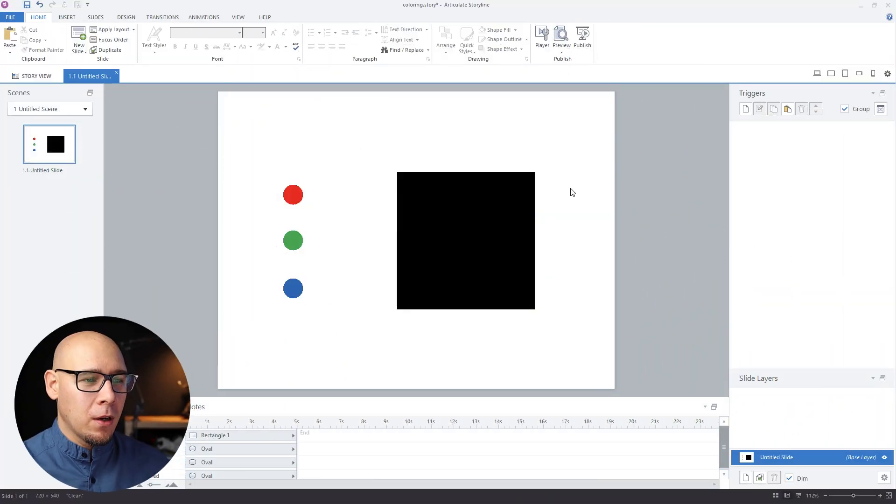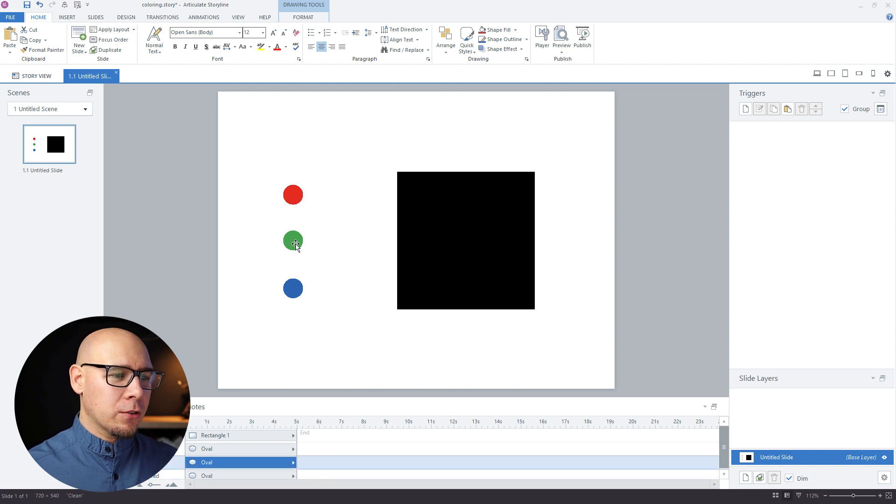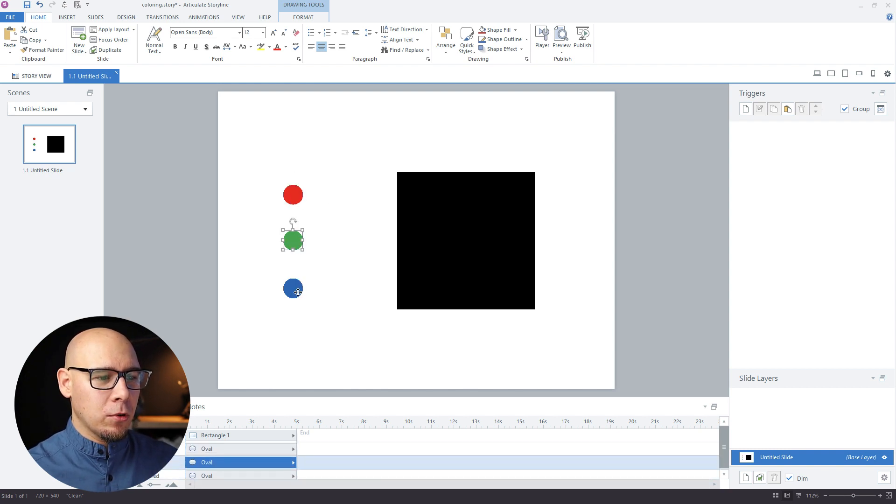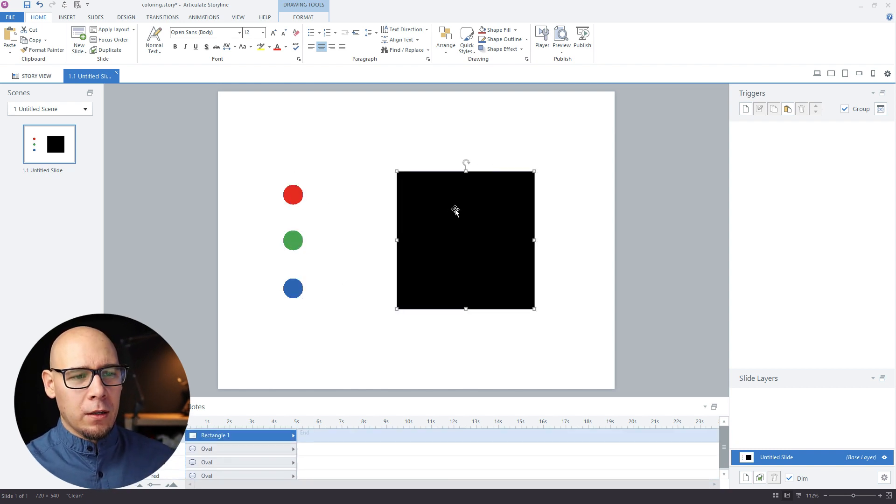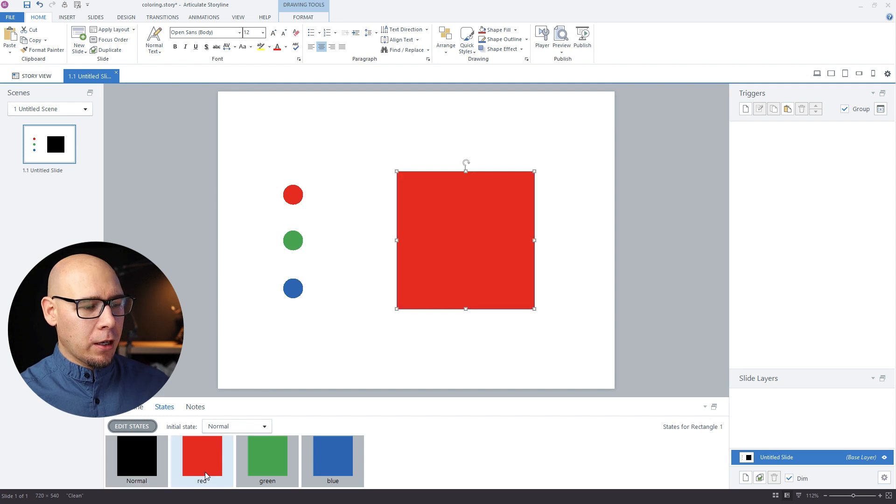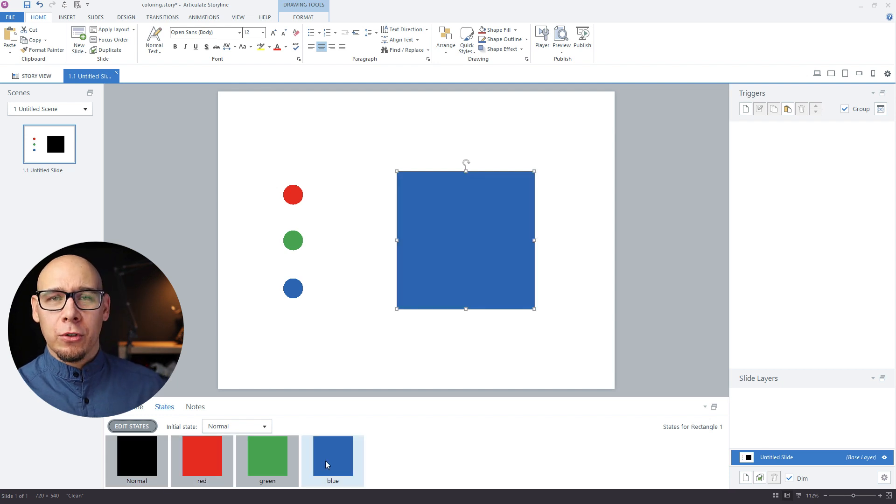Hey there, welcome back. My name is Nates and let's check out another drag and drop tip. This one's really nice. Let's jump in. So I have three circles here: red, green, blue. And my rectangle here has three more states: red, green, and blue.